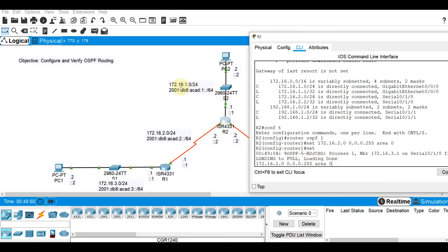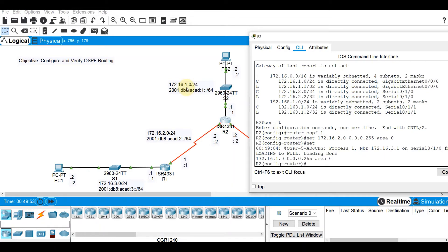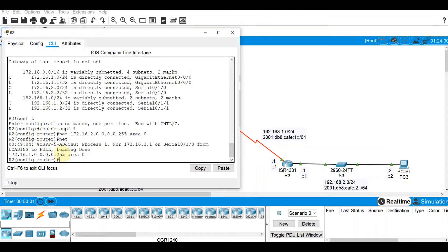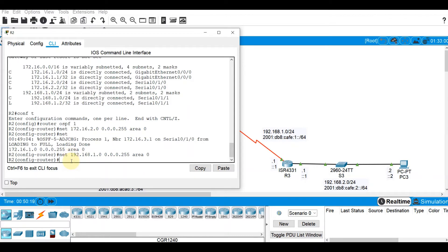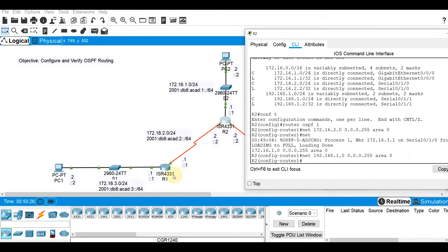Let's define the third network, which is 192.168.1.0. Network 192.168.1.0, wildcard mask 0.0.0.255, area 0. That is our configuration for R2. Now since there is already synchronization between R1 and R2, we can now see that 172.16.3.0 is visible on R2 and 172.16.1.0 is now visible on R1.